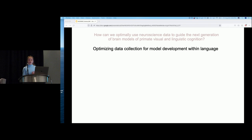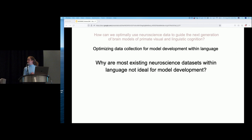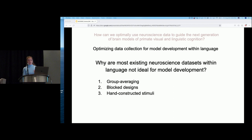The question I want to focus on today is: why are most existing datasets within language not ideal for model development — what are the bottlenecks? I want to cover three points. The first is on group averaging and potential pitfalls of averaging across individual brains. The second is on experimental design structure of many language data collection efforts. The third is on the stimuli — the sentences themselves. I'll also provide some concrete steps we can take to collect data that would ultimately allow us to build accurate artificial models of language processing.